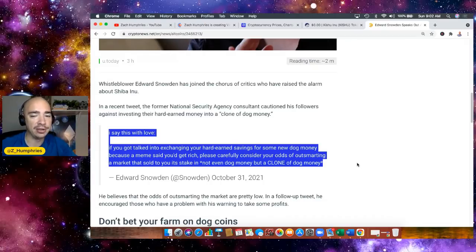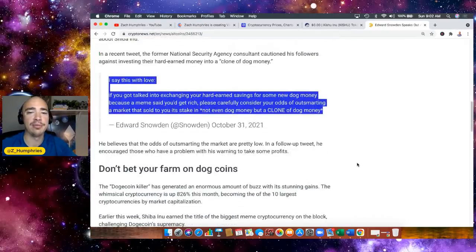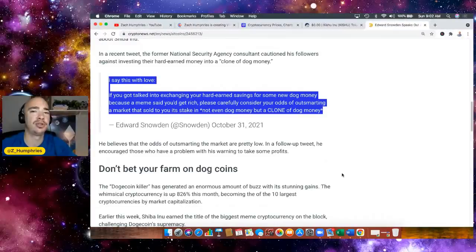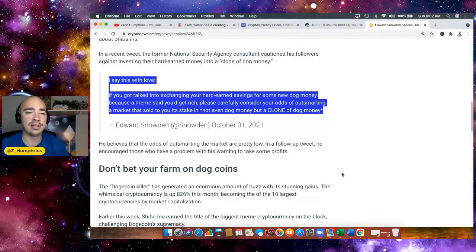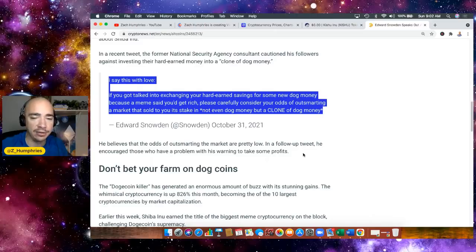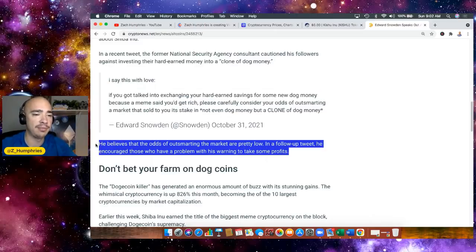Well, I agree with that. You're not going to outsmart a market, that's why you don't try to. You don't try to time a market. I agree with him here too - he says you should take some profits along the way. I agree with that. At least take your initial investment off the table at some point.